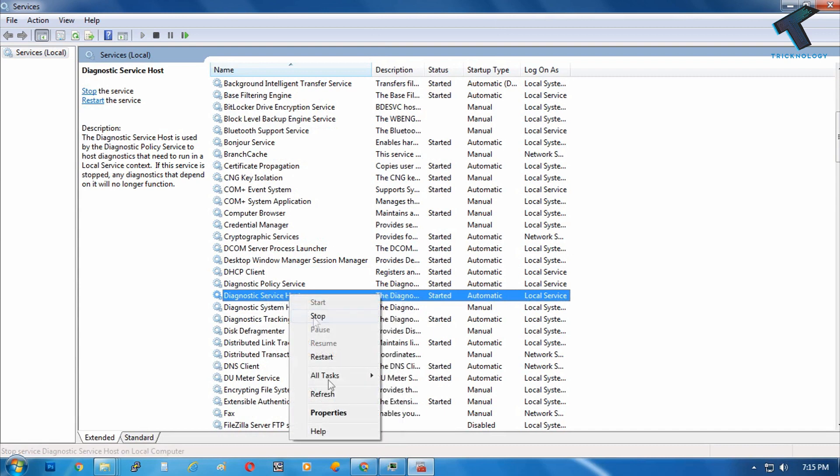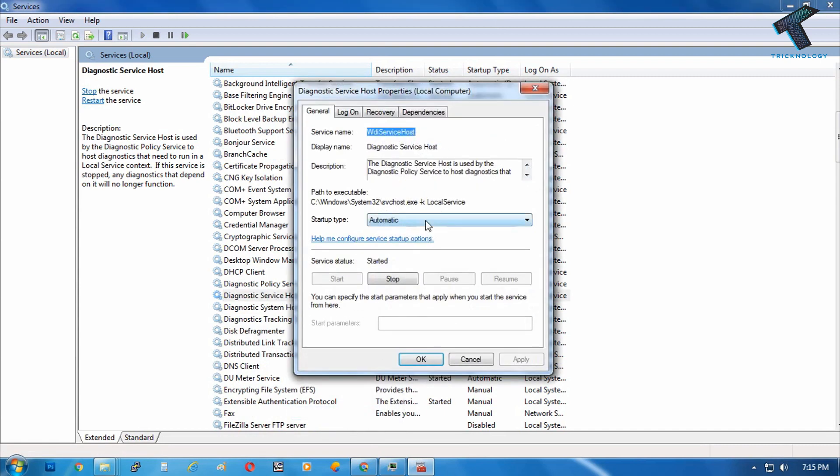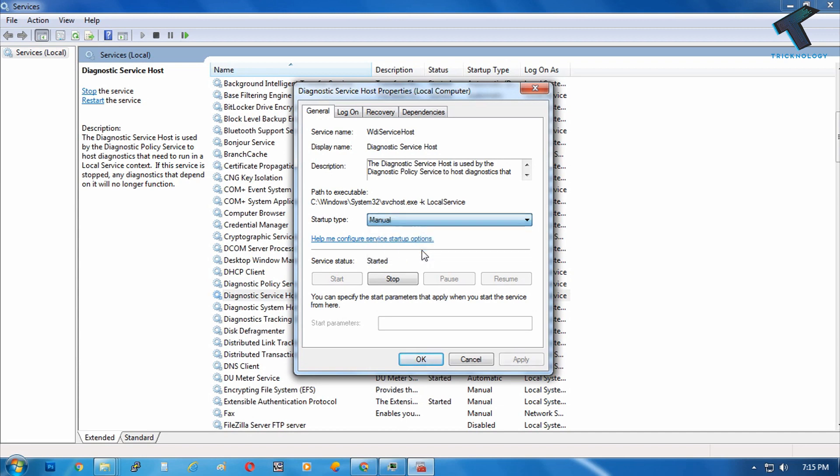You have to select Manual and after that click on Apply, then OK.